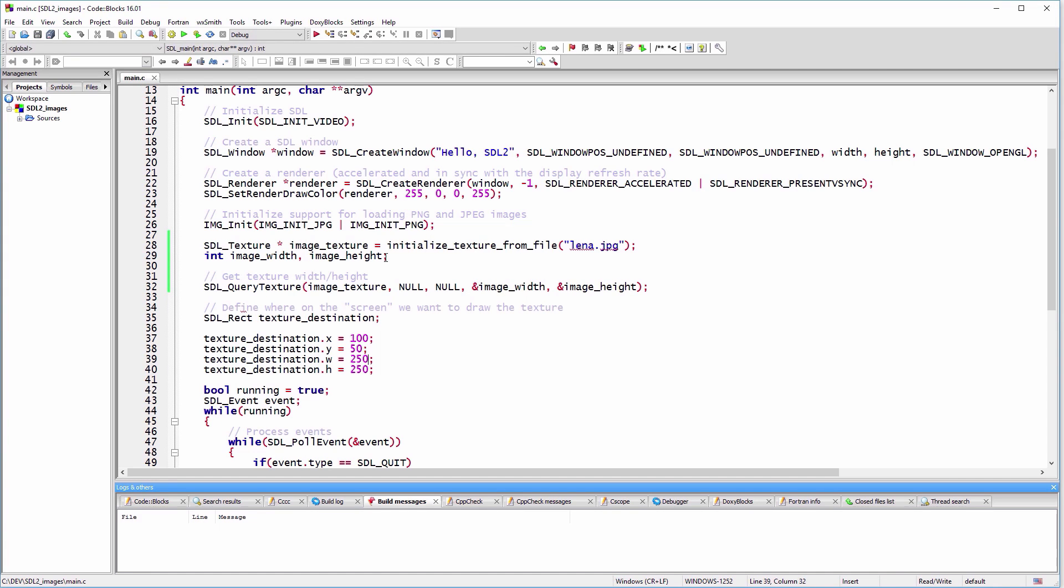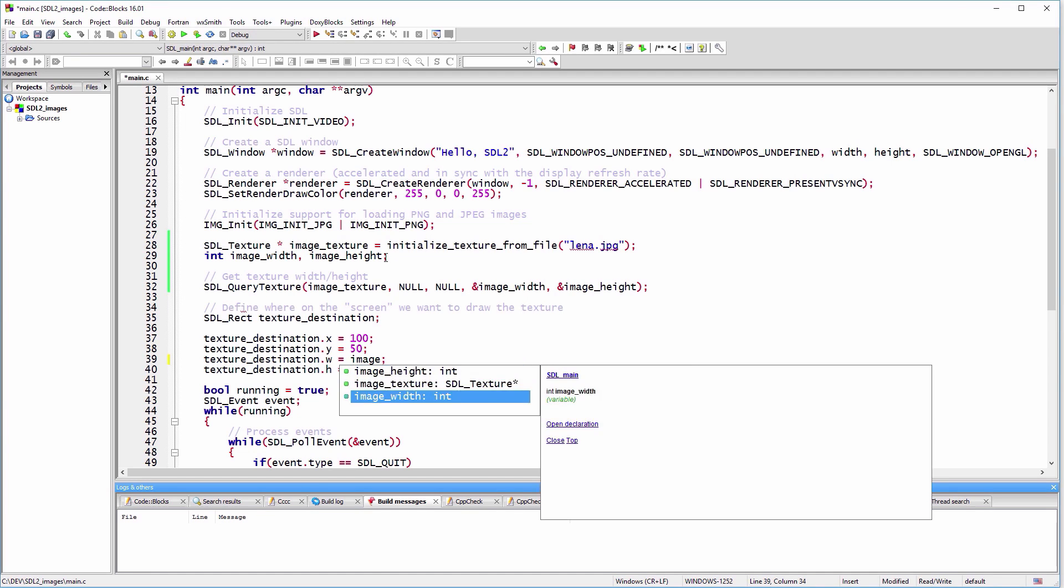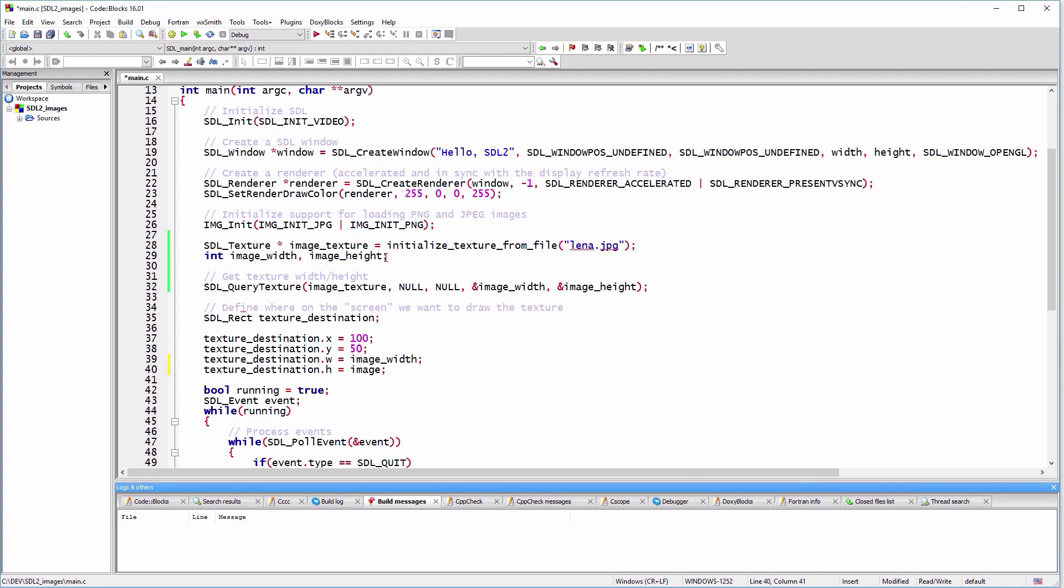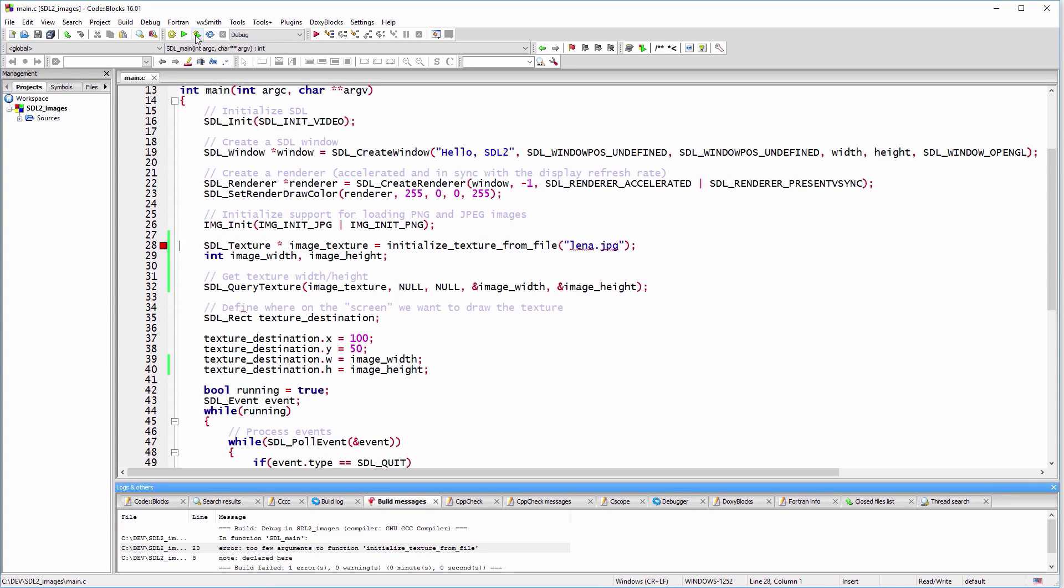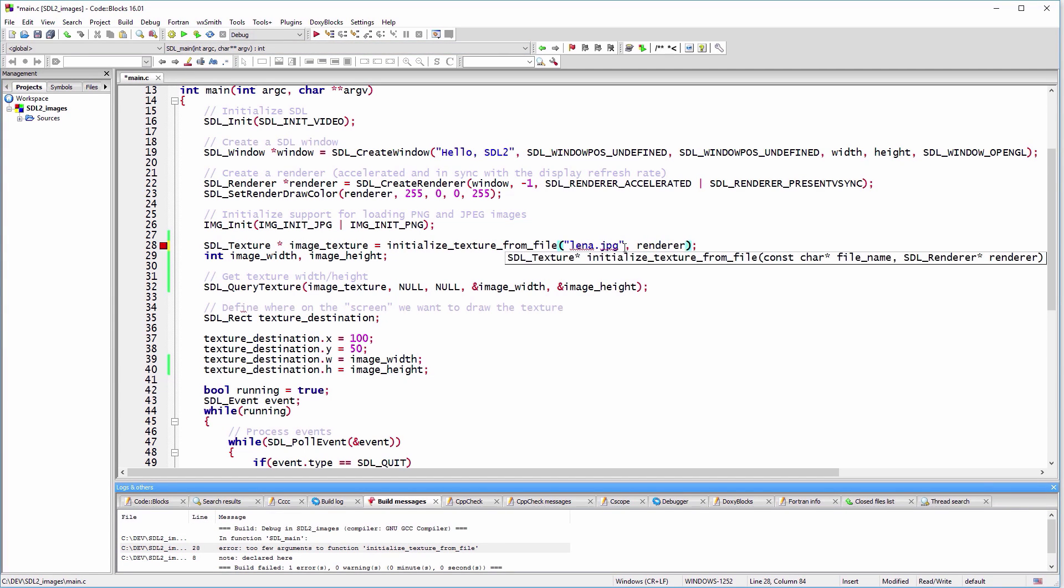Let's use the real width and height of our image and test the code. Oops! I missed the second parameter from the initialize texture function. Now, it should work.